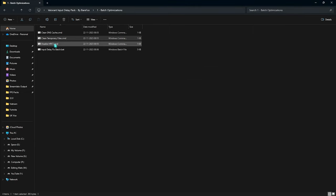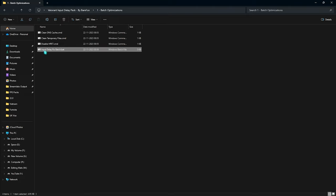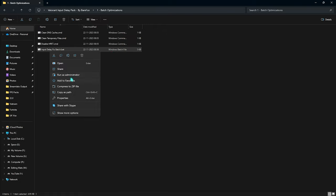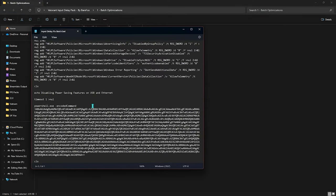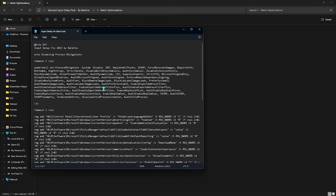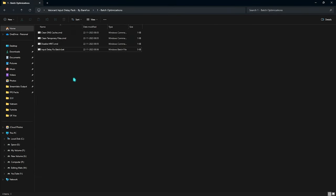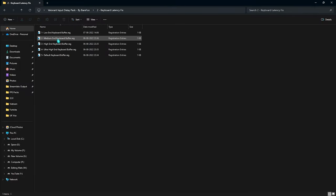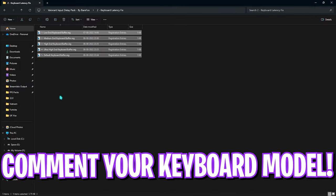One of the batch files disables HPET (High Precision Event Timer) — we already did this in Device Manager, but you can also do it from here. The Input Delay Fix batch file runs several commands in the command prompt automatically so you don't have to do it manually, fixing hardware-level input latency. Next is the keyboard latency fix — you need to select the correct buffer based on your keyboard specifications, so leave your keyboard specs in the comments.